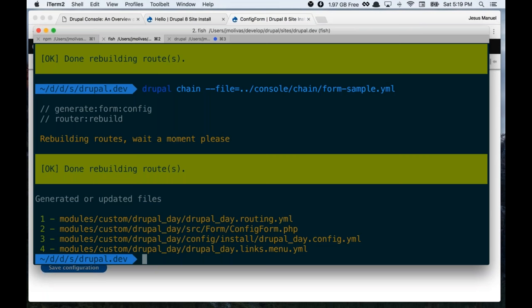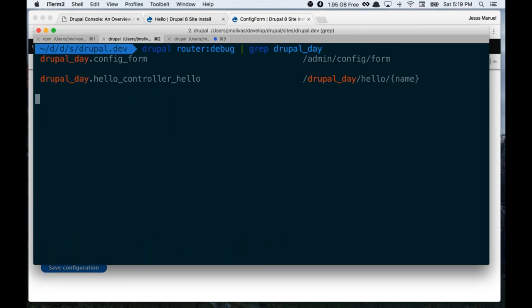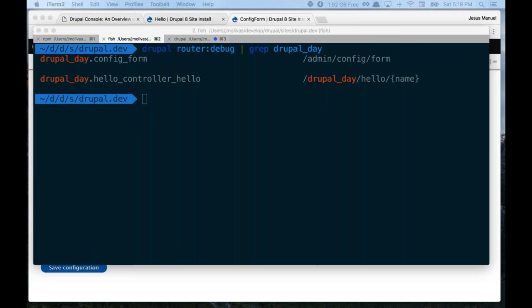If I run `router:debug` again, I will see the new routes that were generated, including both routes belonging to this module. It's good practice to prepend the module name when defining route names.